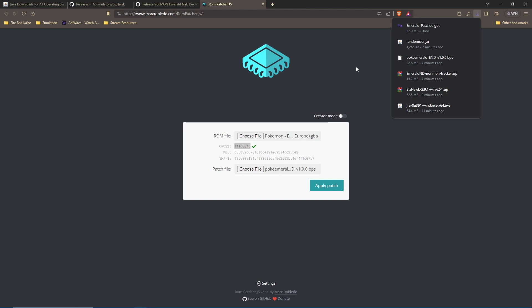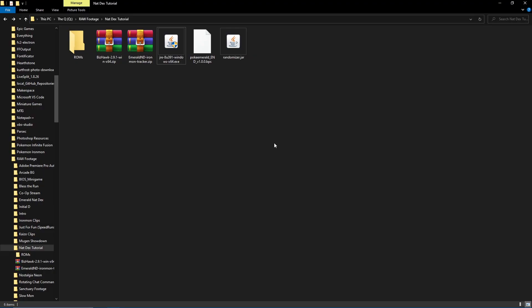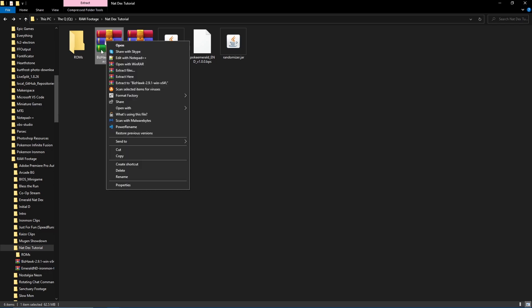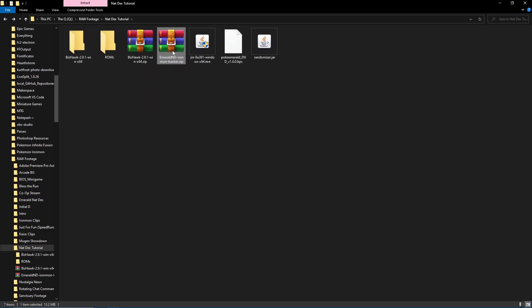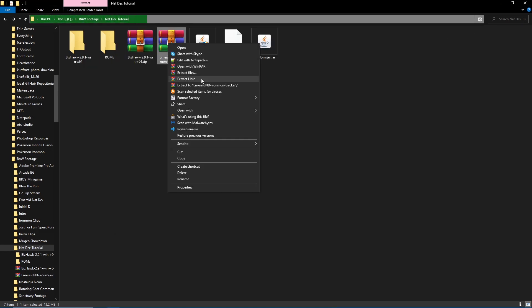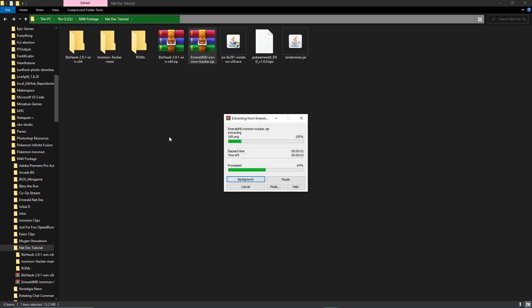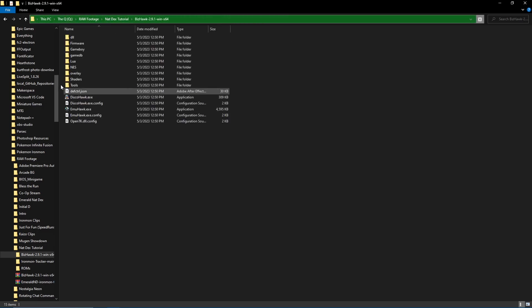Now we're going to set up BizHawk and the tracker. In the folder you can see the tracker and BizHawk. For BizHawk, use WinRAR, WinZip, 7-Zip, or similar to uncompress the file — right-click and extract to a BizHawk folder so it has its own contained folder with all the files. For the tracker, it already has a folder inside with all the files, so just right-click and extract here and it will make the tracker folder. Then launch BizHawk.